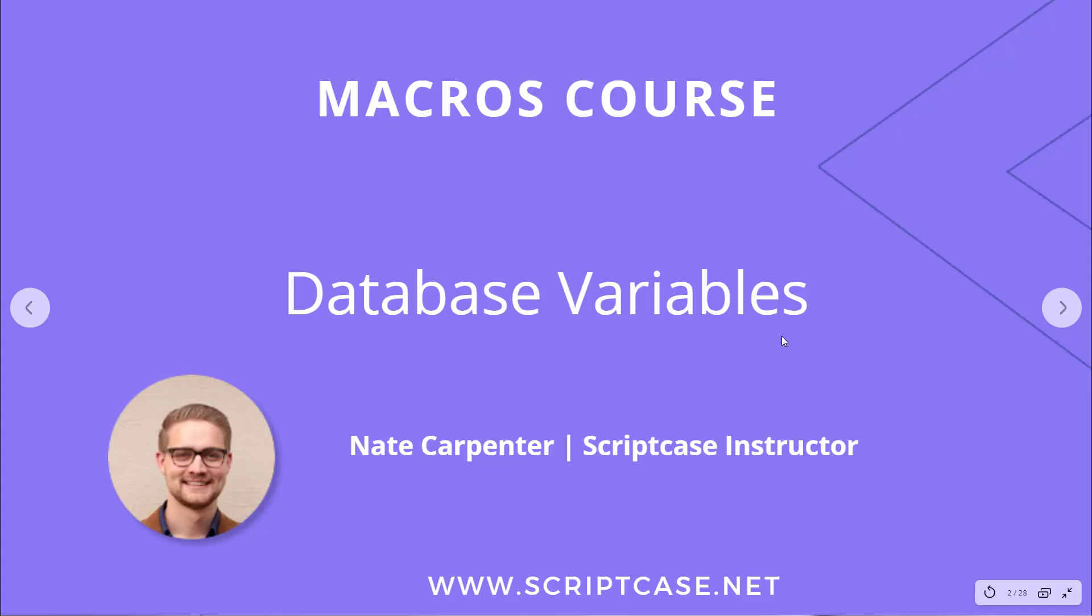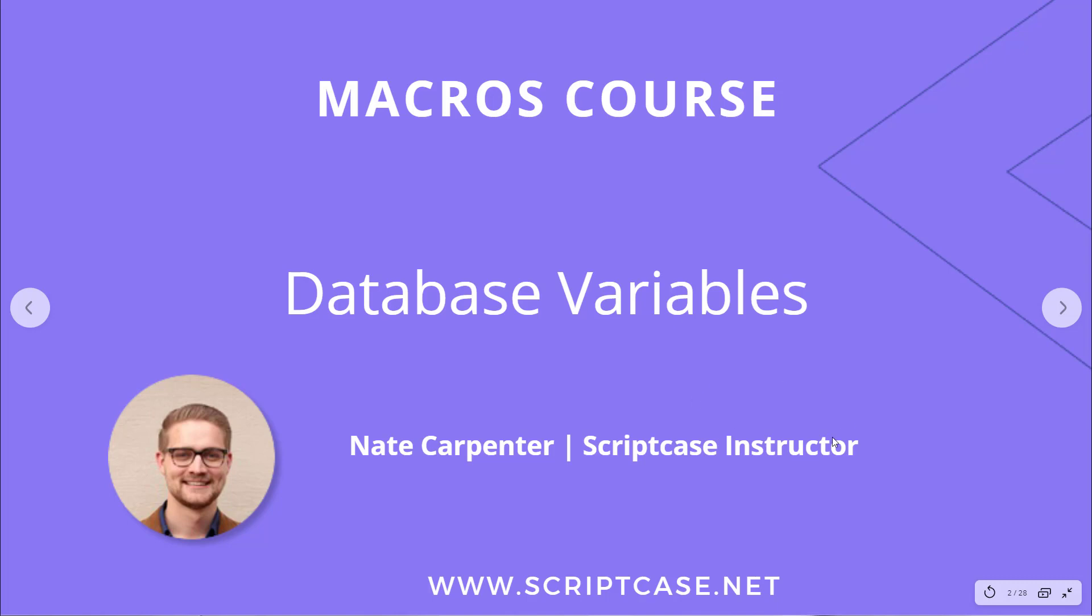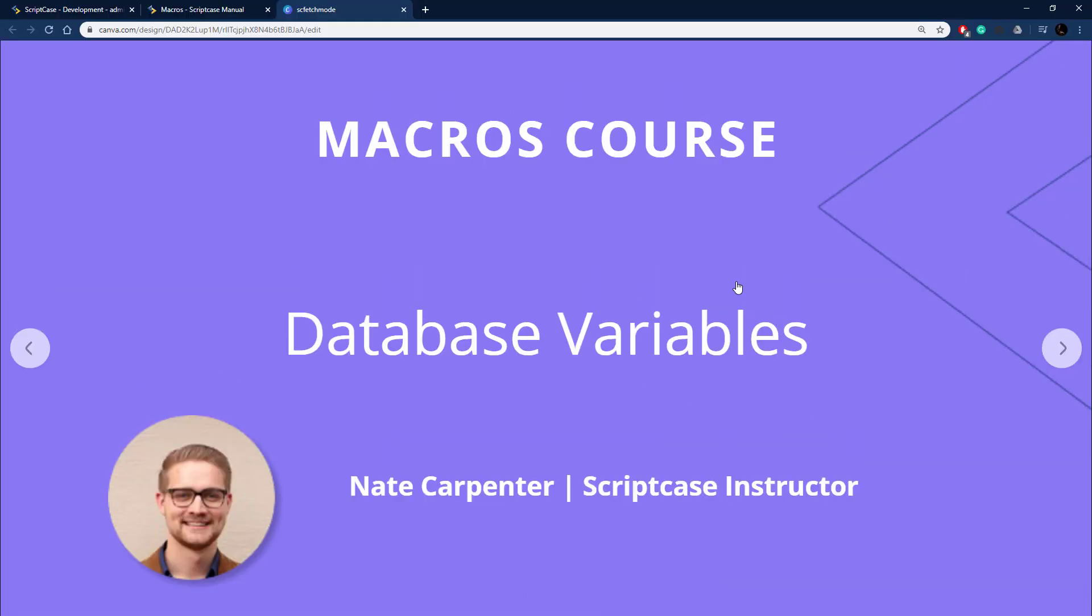Hello and welcome to another Scriptcase macros course video. Today we're looking at some of the variables that Scriptcase provides us to see what is going on with our database connection. We've got a few different variables here and I'm going to show you how to use them. They're pretty simple, pretty easy to use, but let's go ahead and look at the documentation to see what they are.